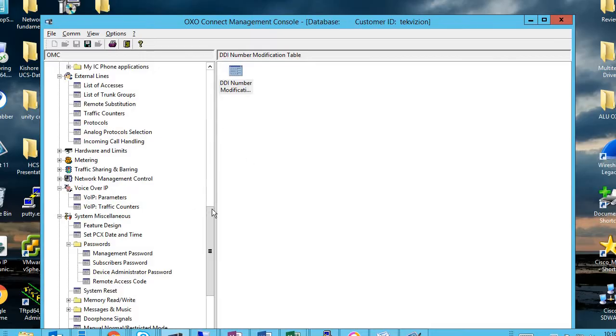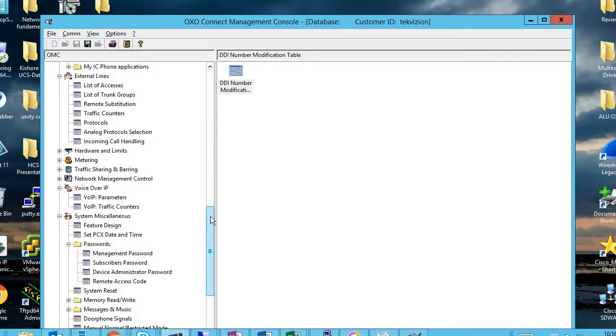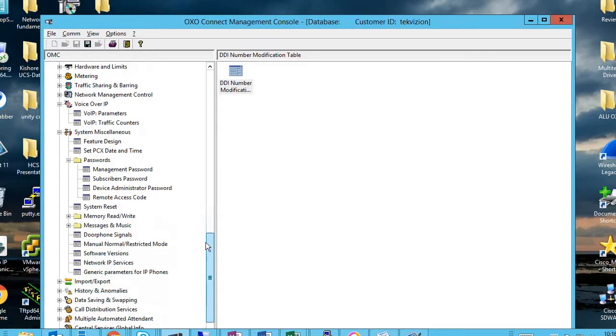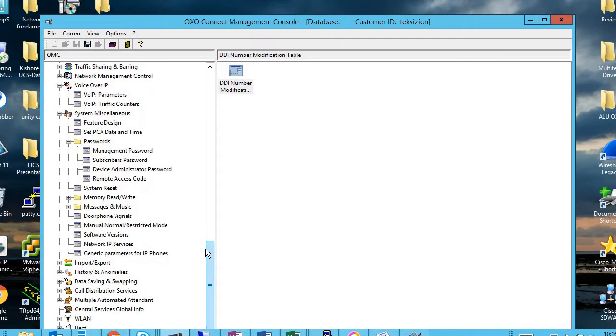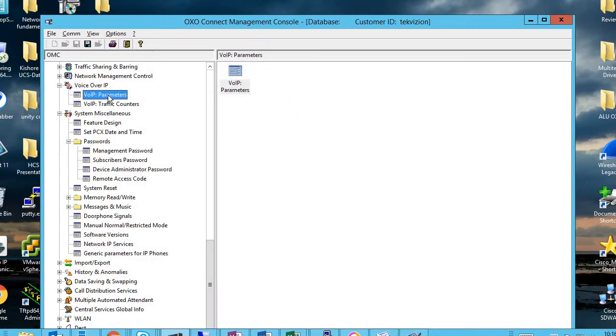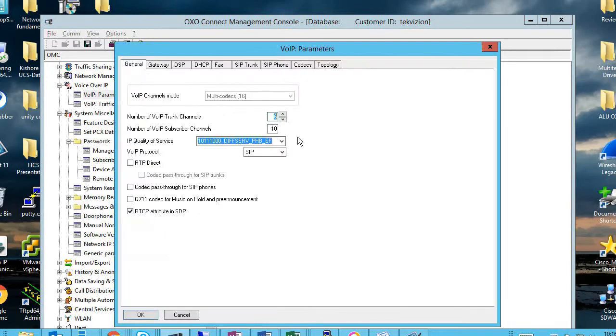After logging into this tool, you have to go to voice over IP under Y parameters, double click. Here you can find this tab.